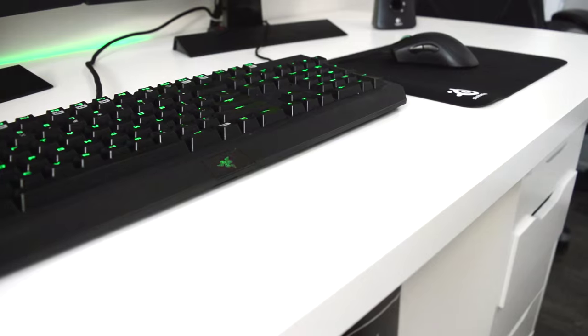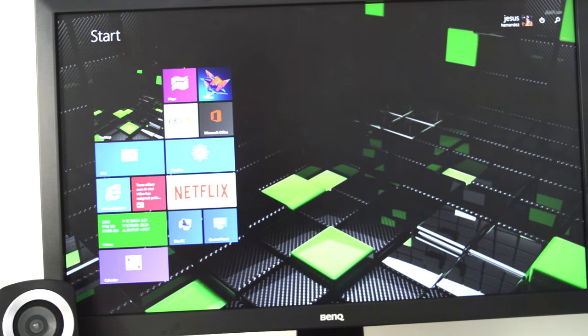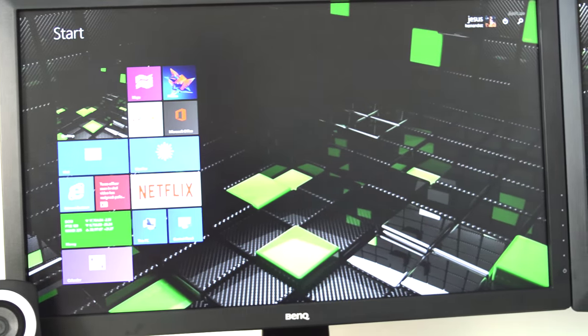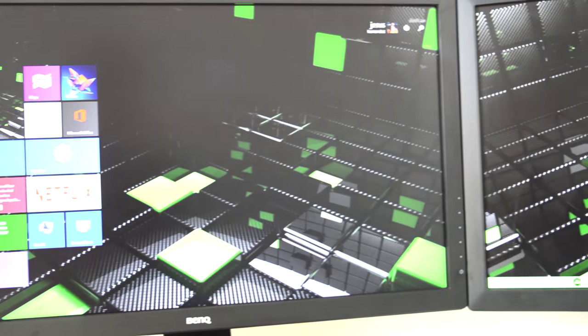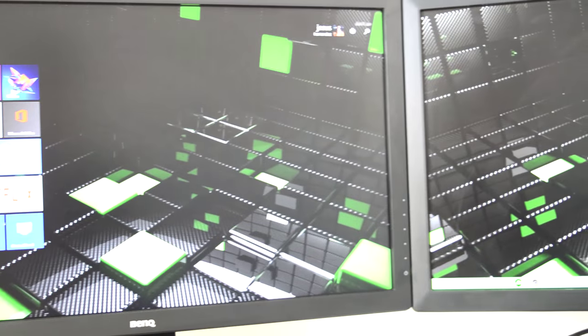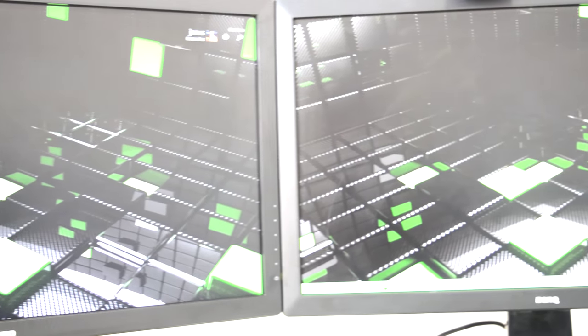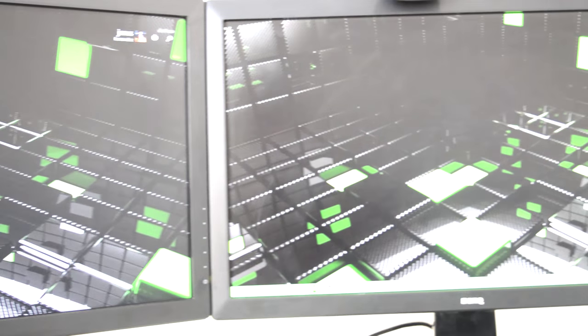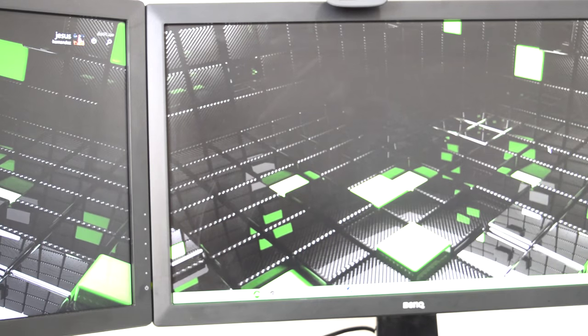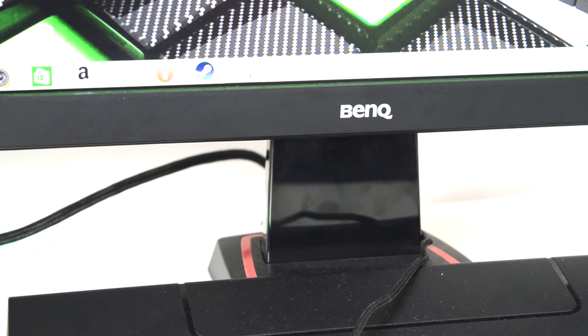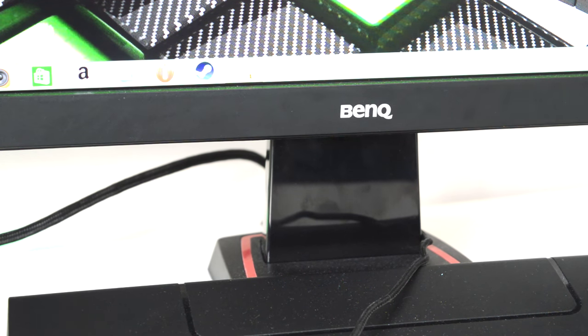Now for my displays, I have two BenQ RL2455HM 24-inch gaming monitors. These monitors are amazing for gaming and competitive gaming does not get any better. These monitors have a one millisecond response time and I just love them for doing all around anything.